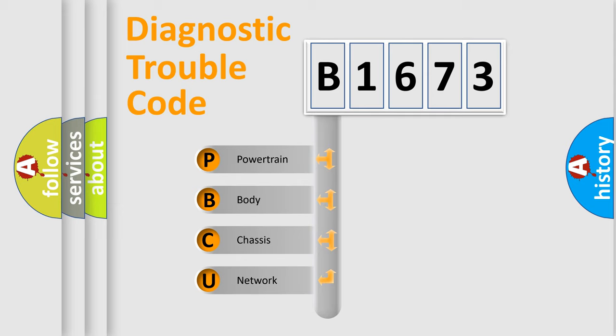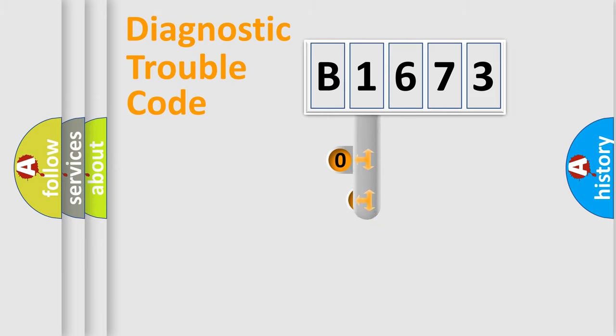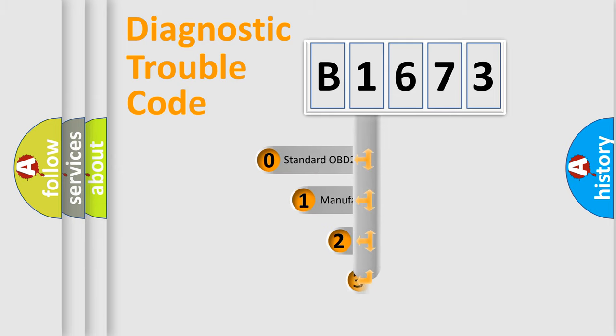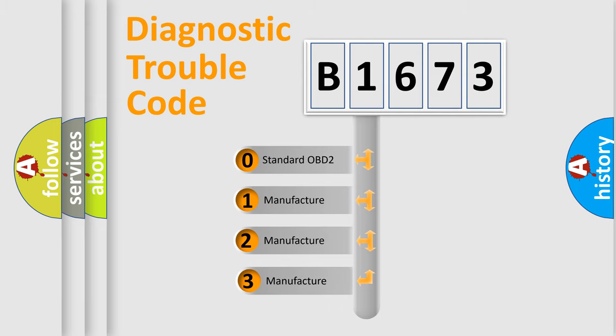We divide the electric system of automobile into the four basic units: Powertrain, Body, Chassis, Network. This distribution is defined in the first character code.